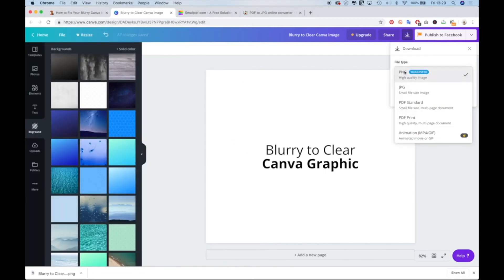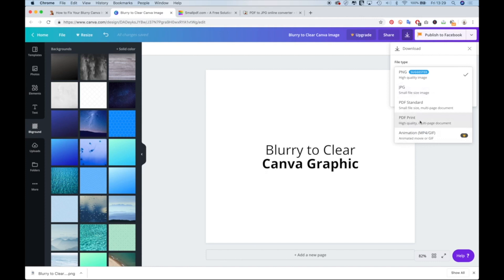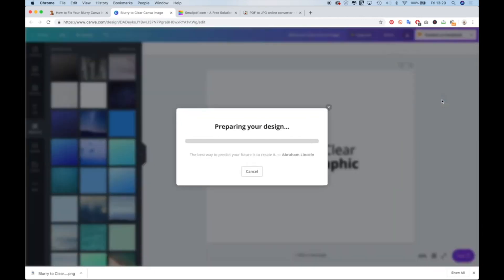And instead of clicking on PNG or JPEG, I actually don't really try JPEG that often, go to PDF print. It's a high quality multi-page document and download that instead.